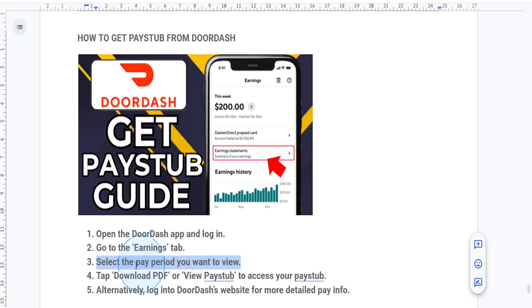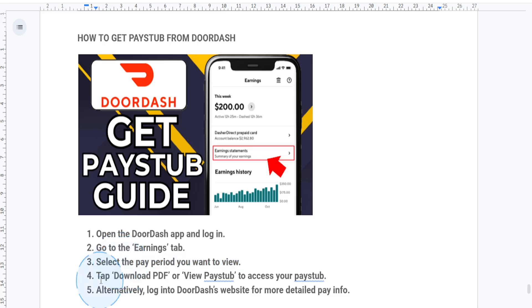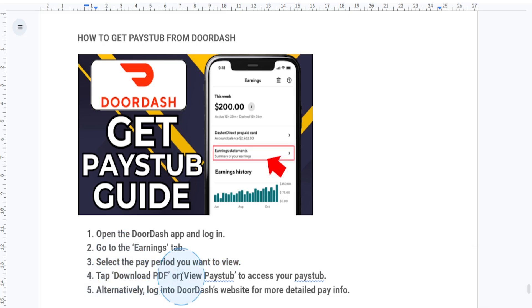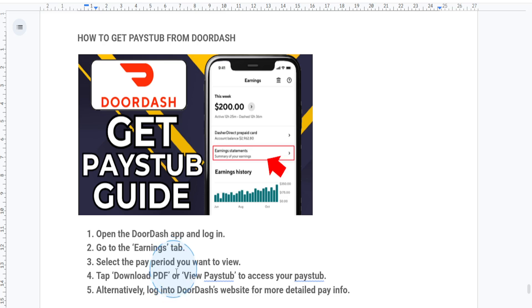To view and download your pay stub, if you need a detailed pay stub for the week, just click on download PDF or you can click on view pay stub, depending on your app version. This will give you access to your pay stub, which you can save or print out.